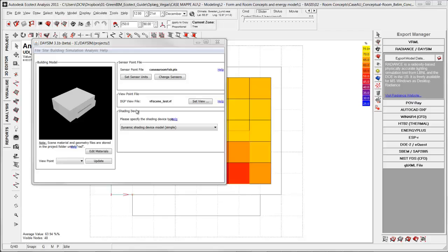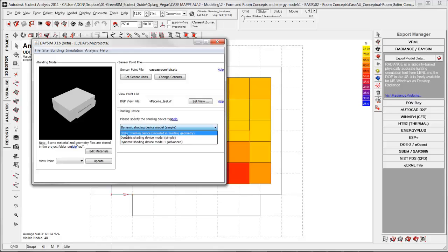In previous videos I have shown the static shading device and with that I am only using a little part of the functionalities inside DaySim. So in this tutorial I will show a little bit more about the functionalities.